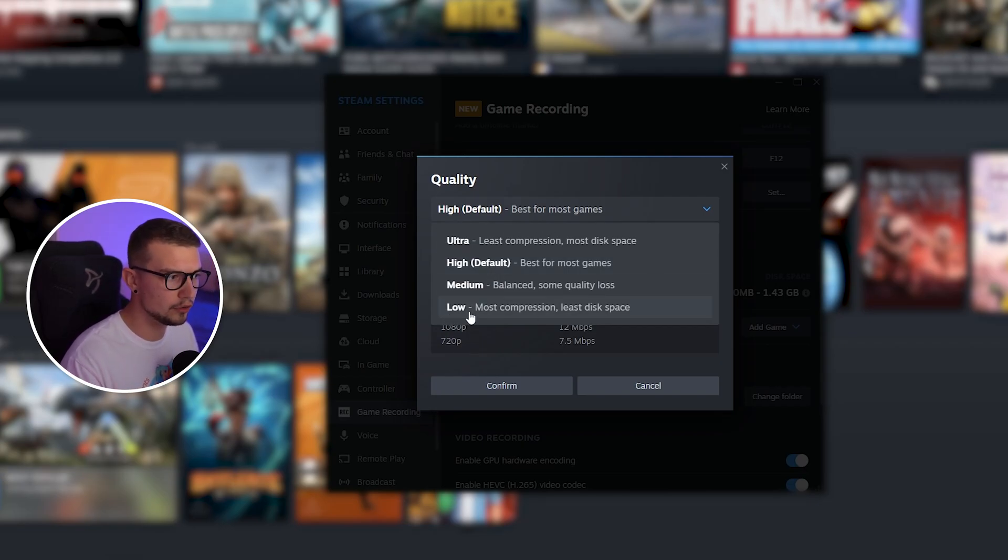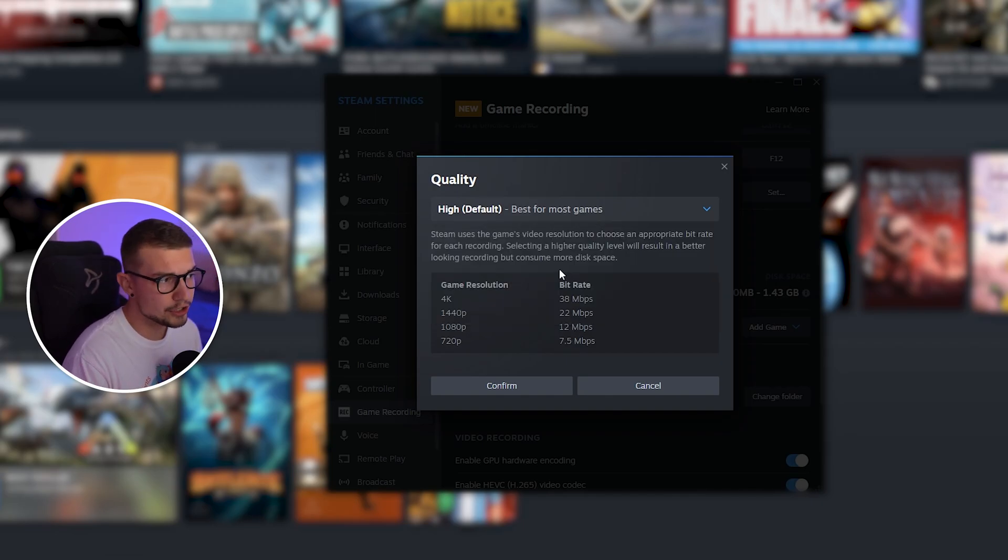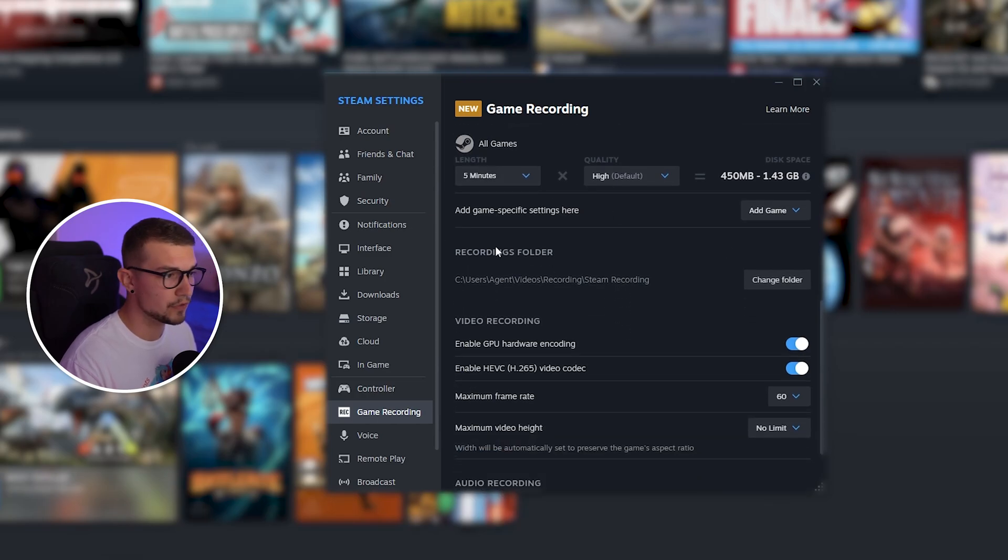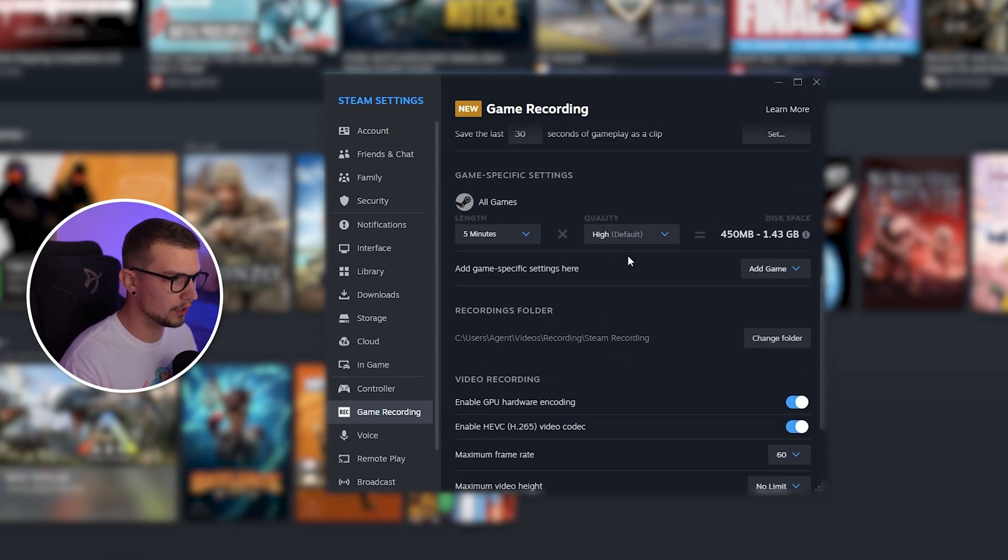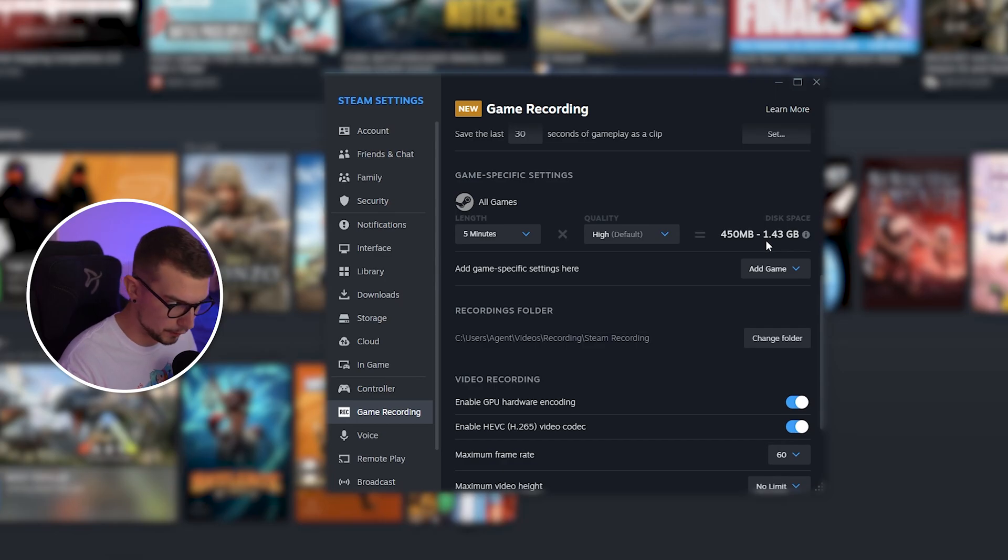Or you can do low. It's going to look not that good, but it's also not going to use a lot of space. So I choose high. I think that's good. You can choose whatever you want over there. And it's going to say how much space it is going to use per video.